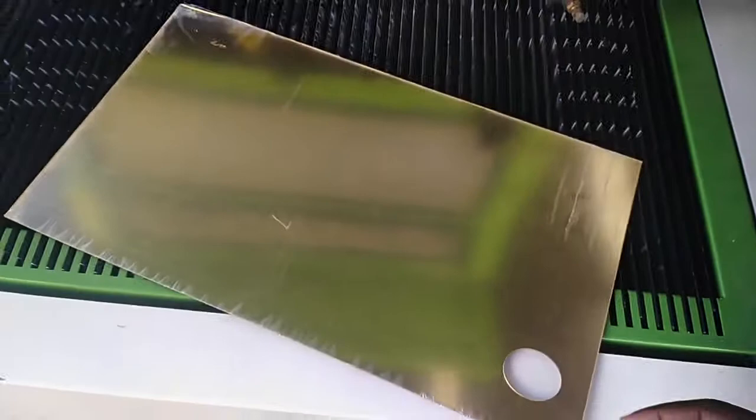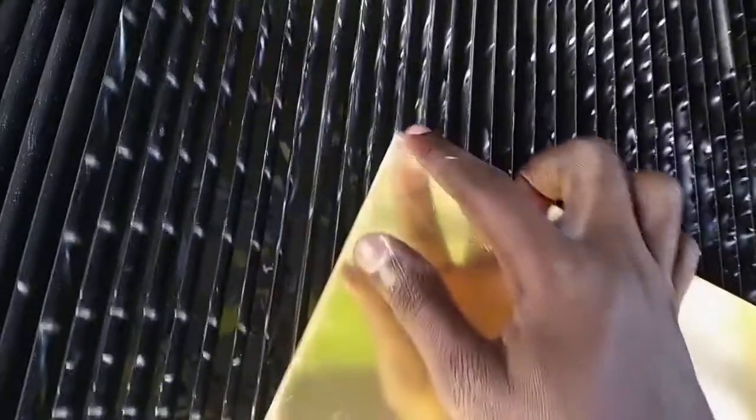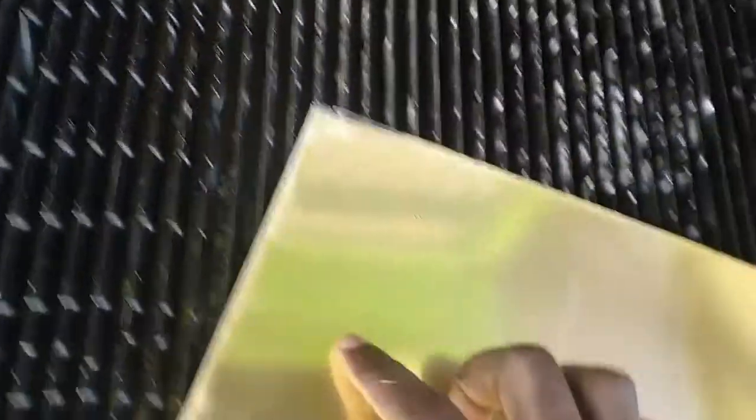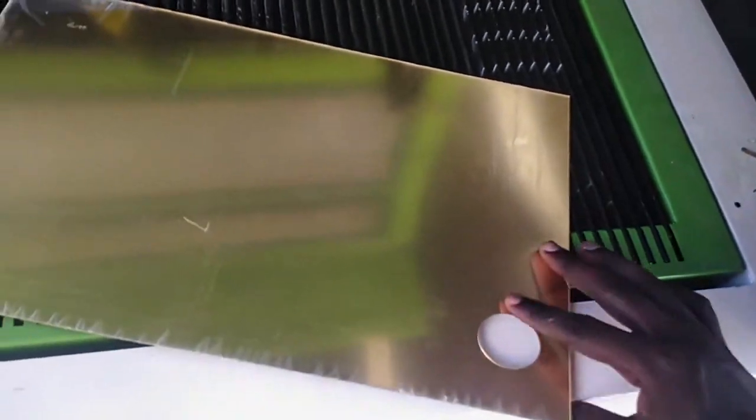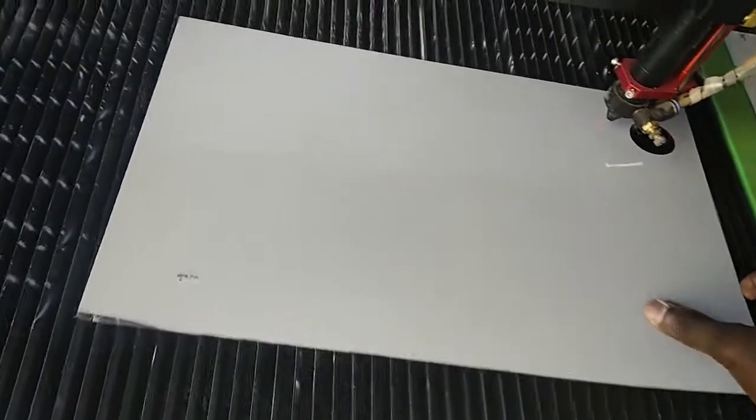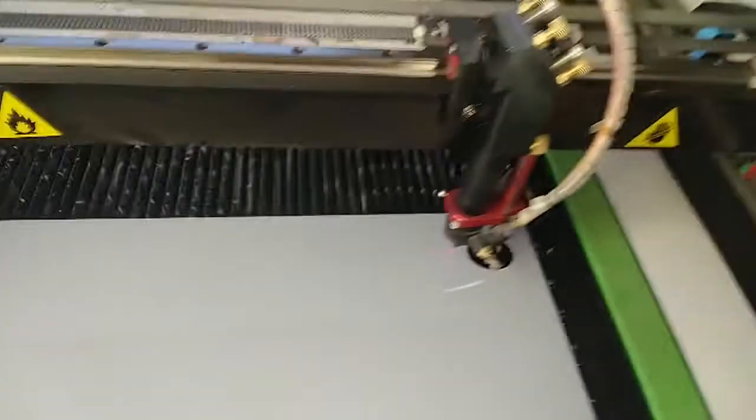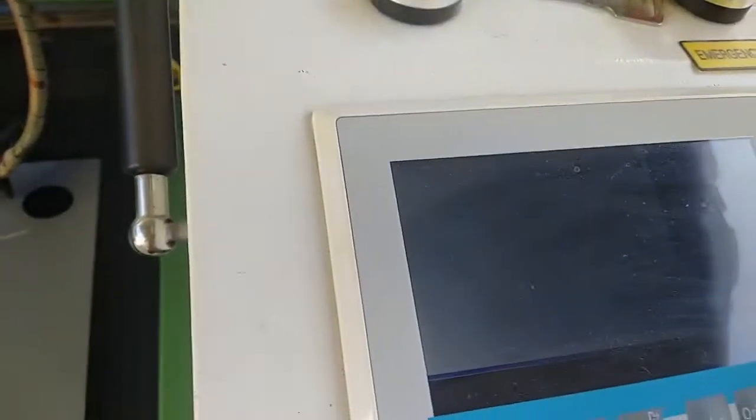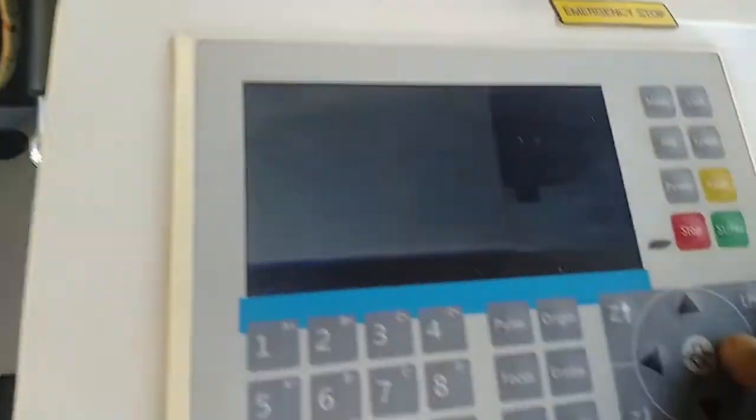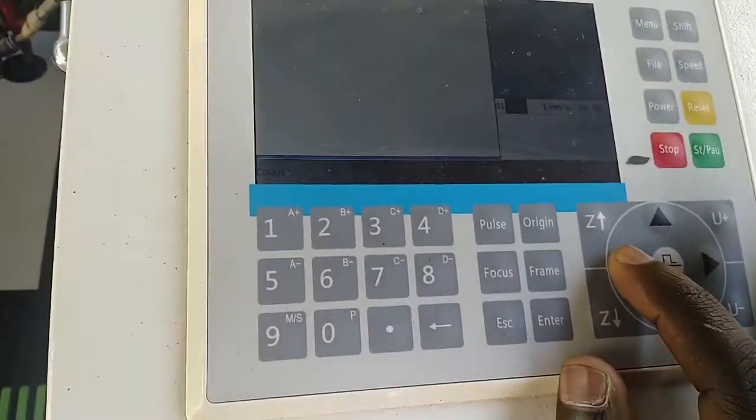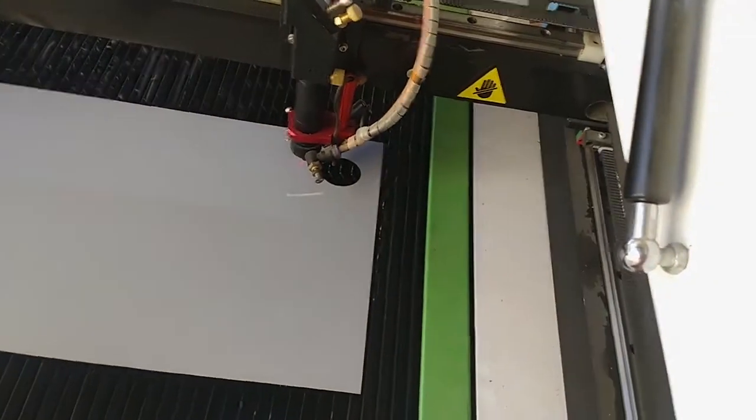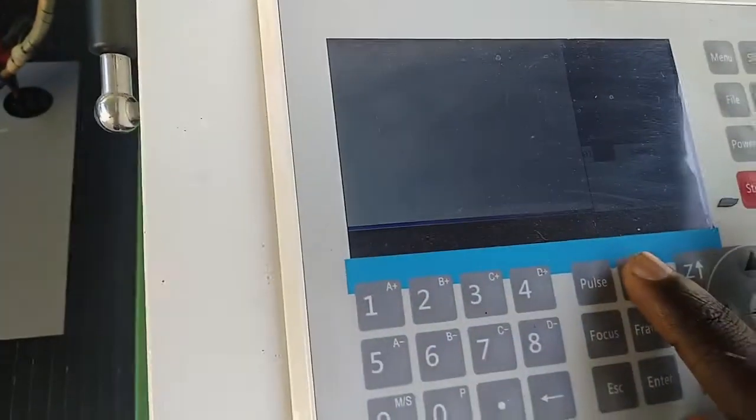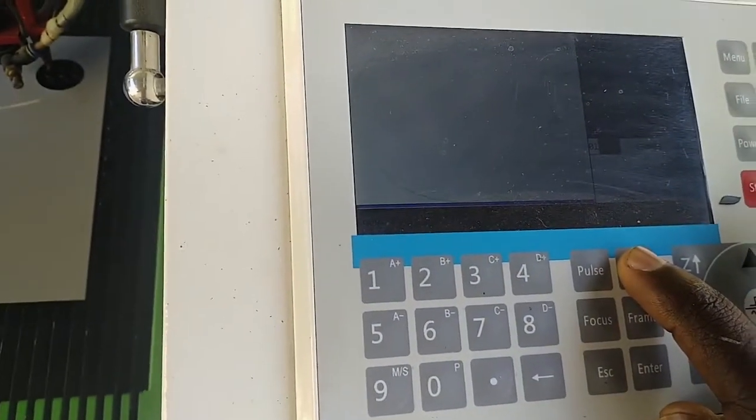This is my gold acrylic sheet. I leave the film on to avoid scratches on my artwork, then I move here. I adjust the laser to the position I want, then make origin.